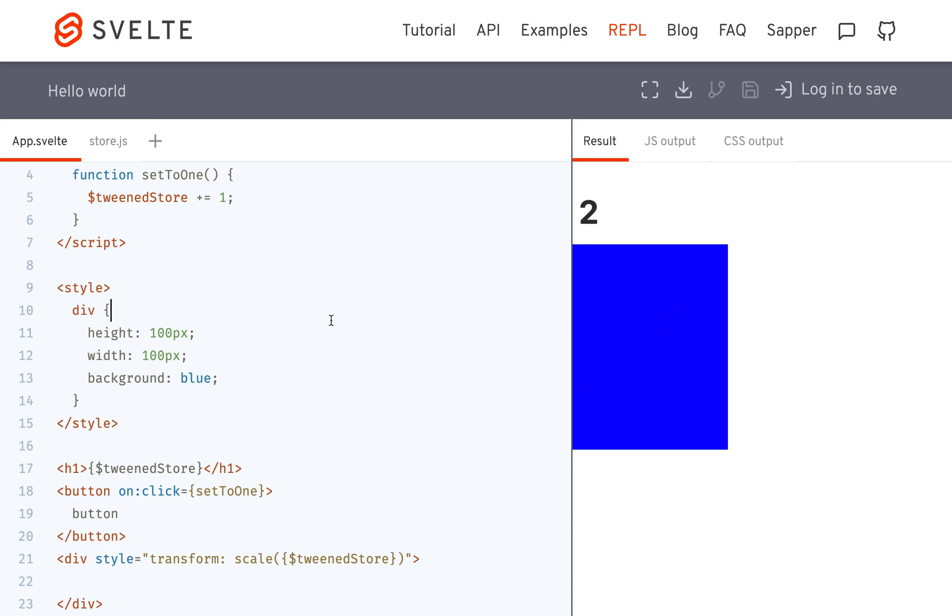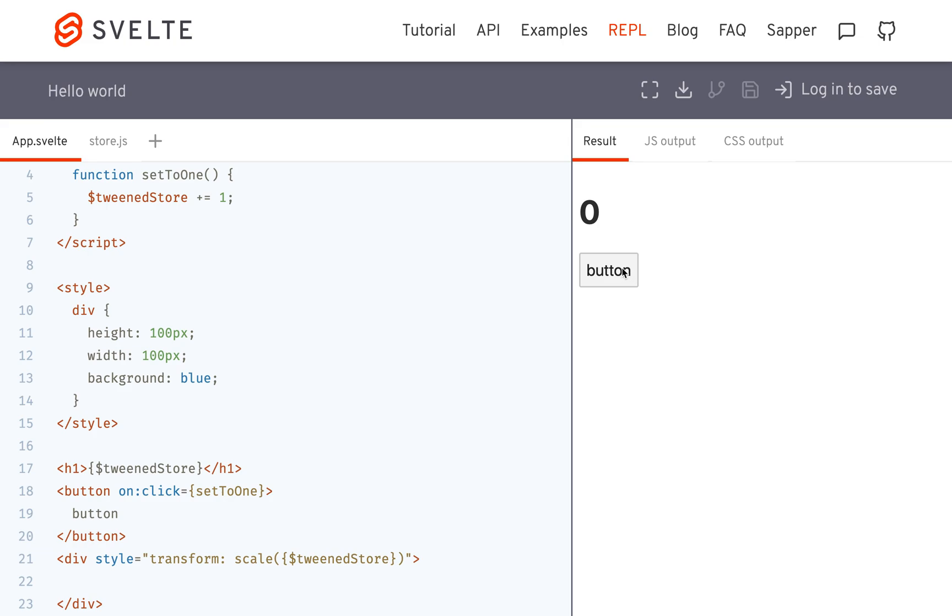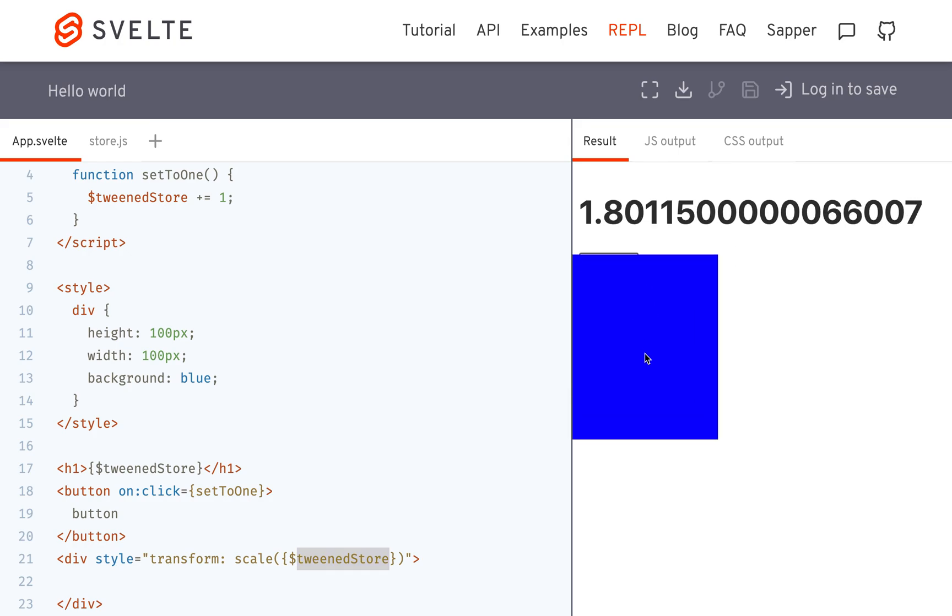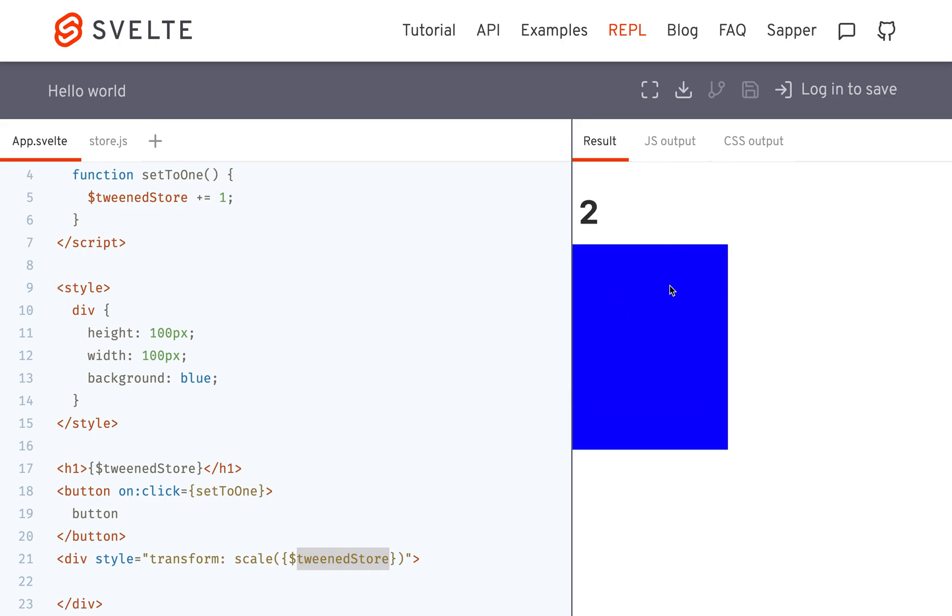So that's one thing you can do. So it's kind of animating in like that. Because the scale is going through all these intermediate values before it lands at the 2.